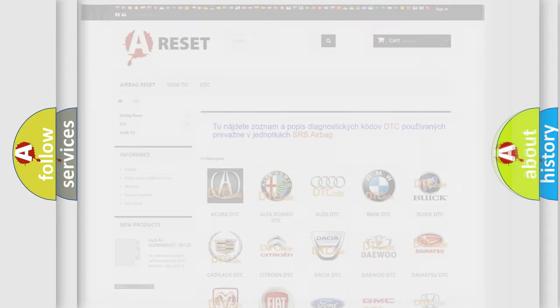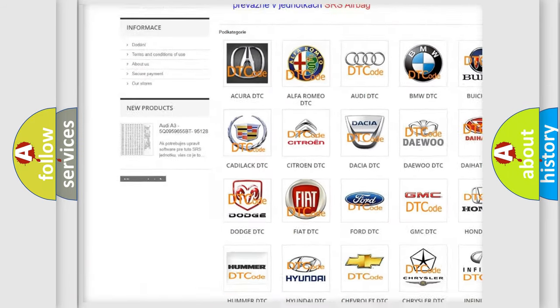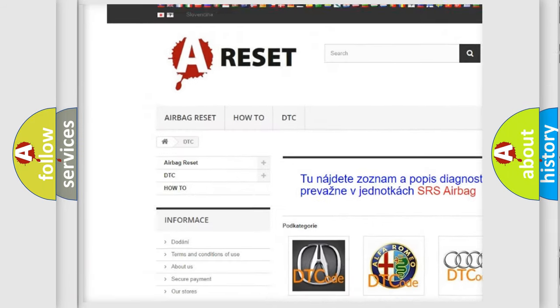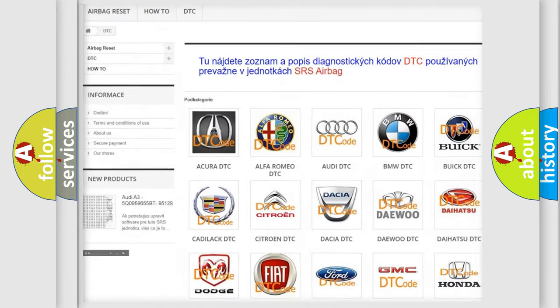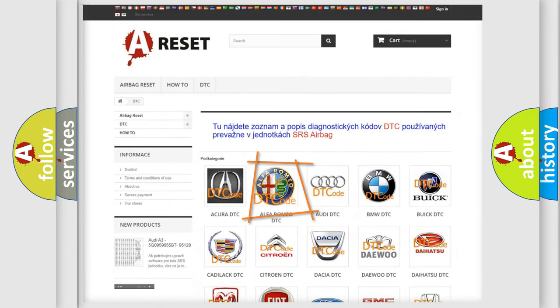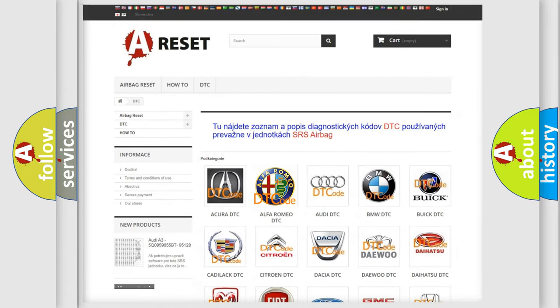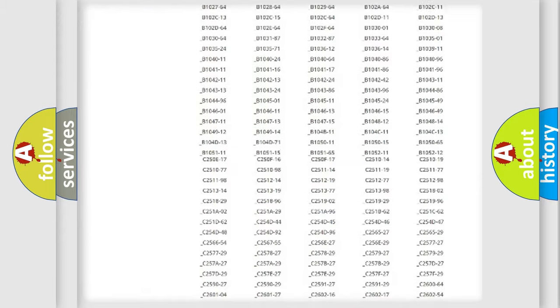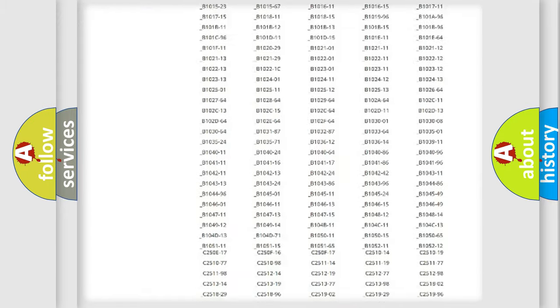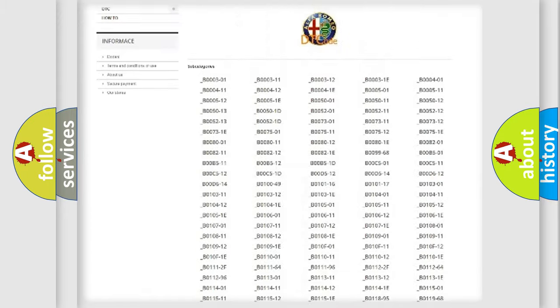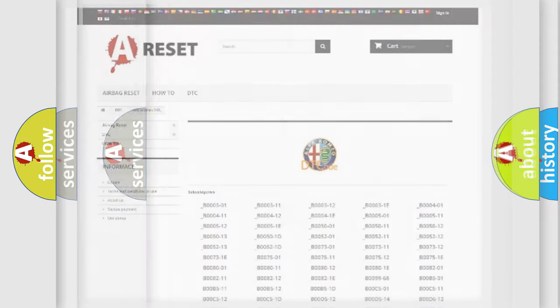Our website airbagreset.sk produces useful videos for you. You do not have to go through the OBD2 protocol anymore to know how to troubleshoot any car breakdown. You will find all the diagnostic codes that can be diagnosed in Alfa Romeo vehicles.